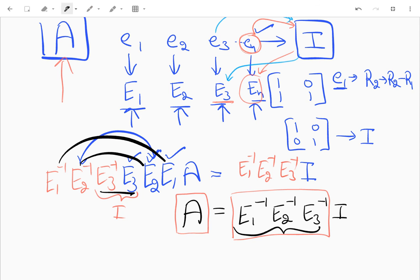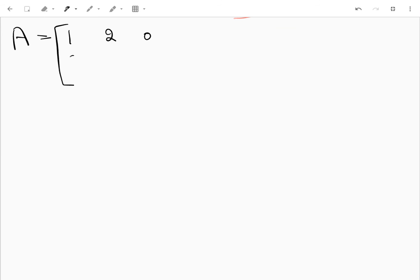Enough of the general theory — let's begin with an example. We'll take a 3×3 matrix, which will make the video a bit longer but more helpful.